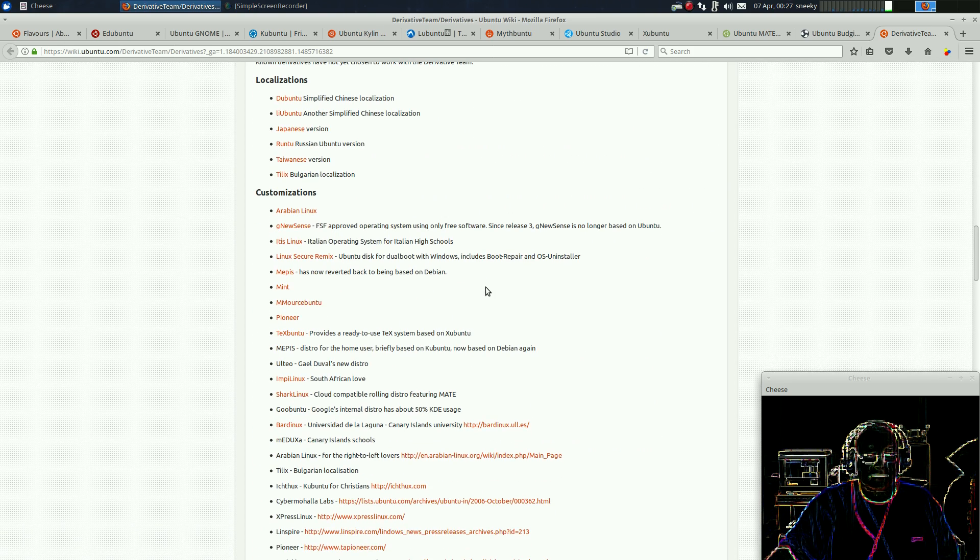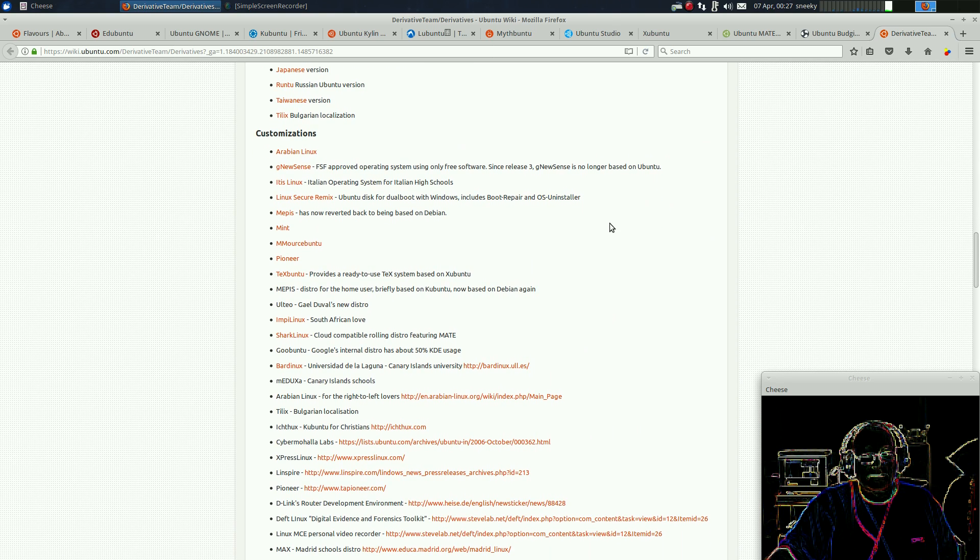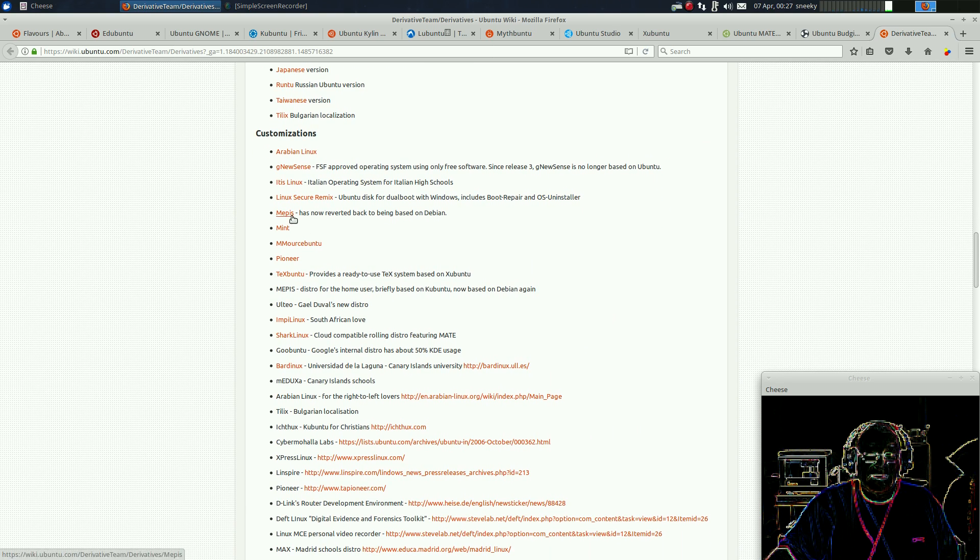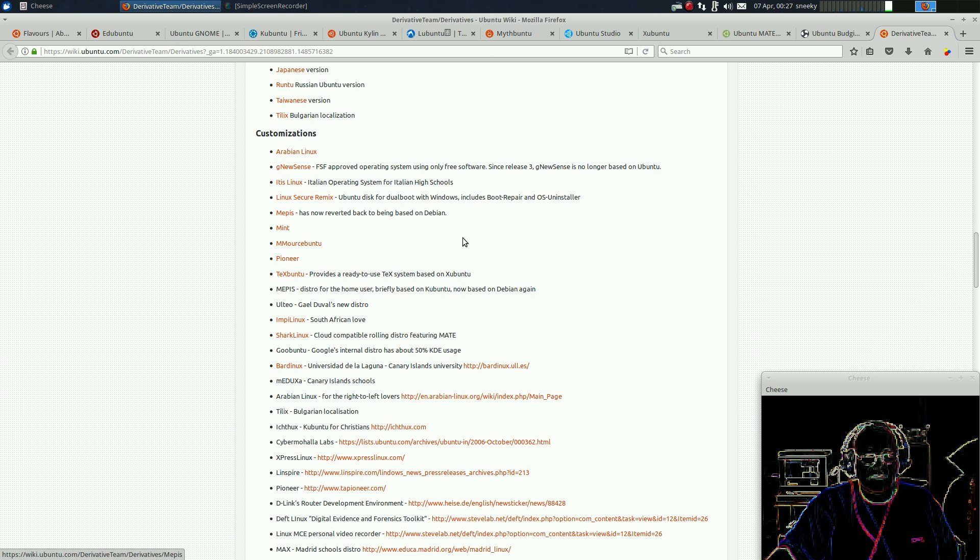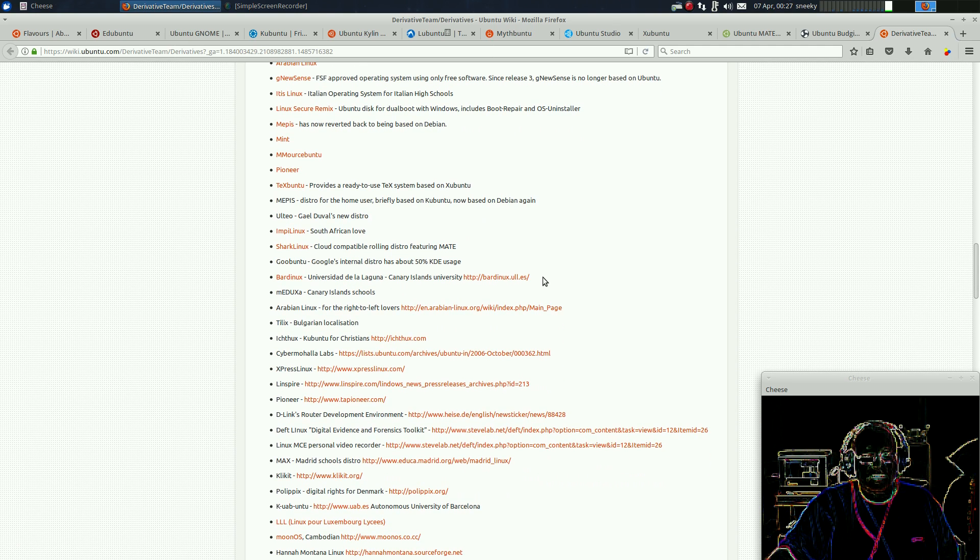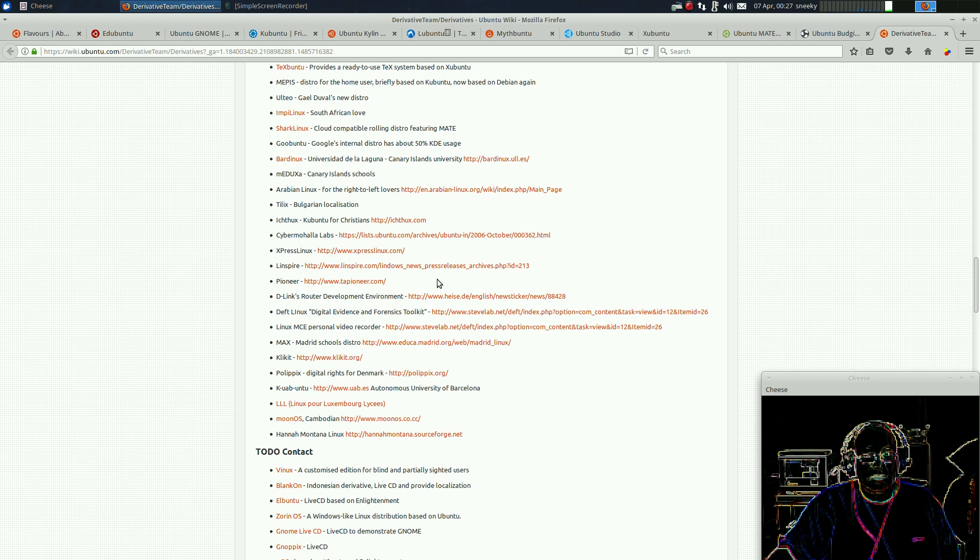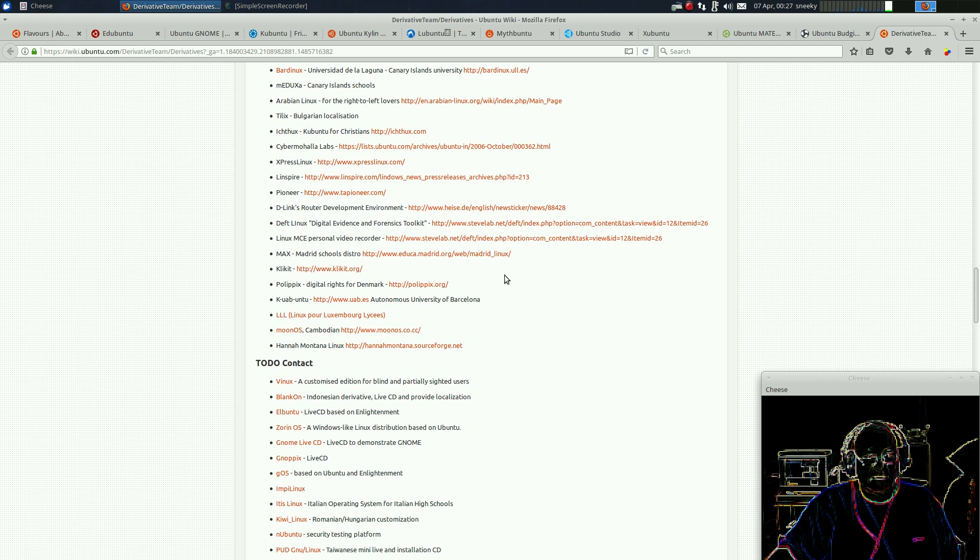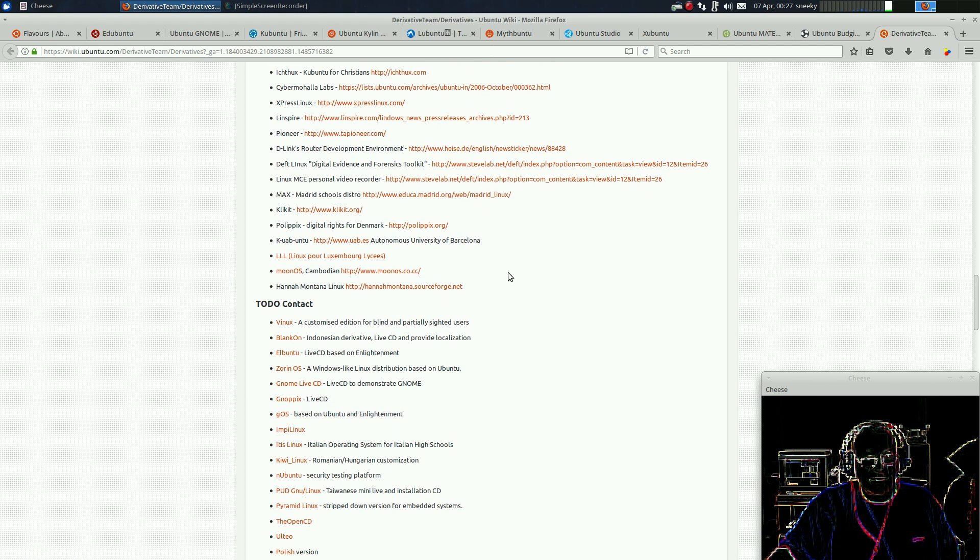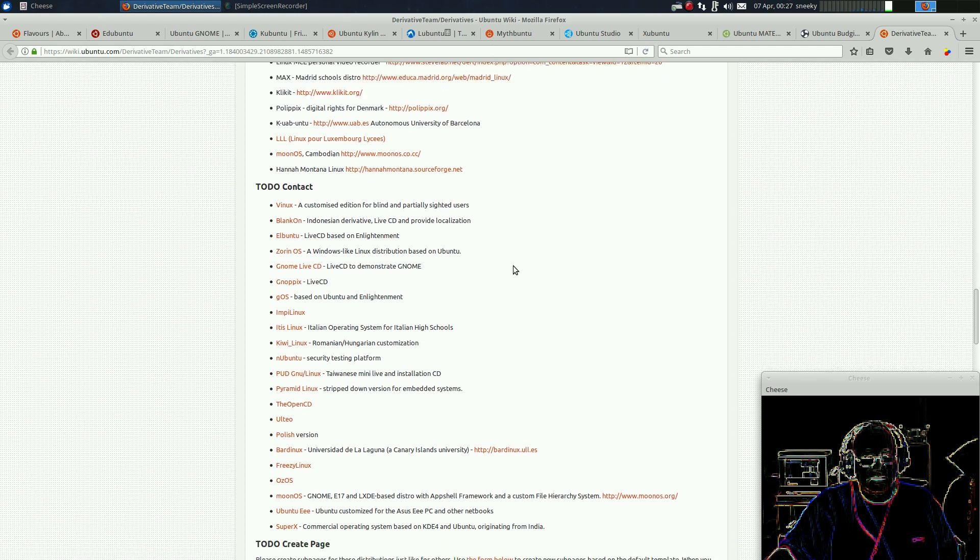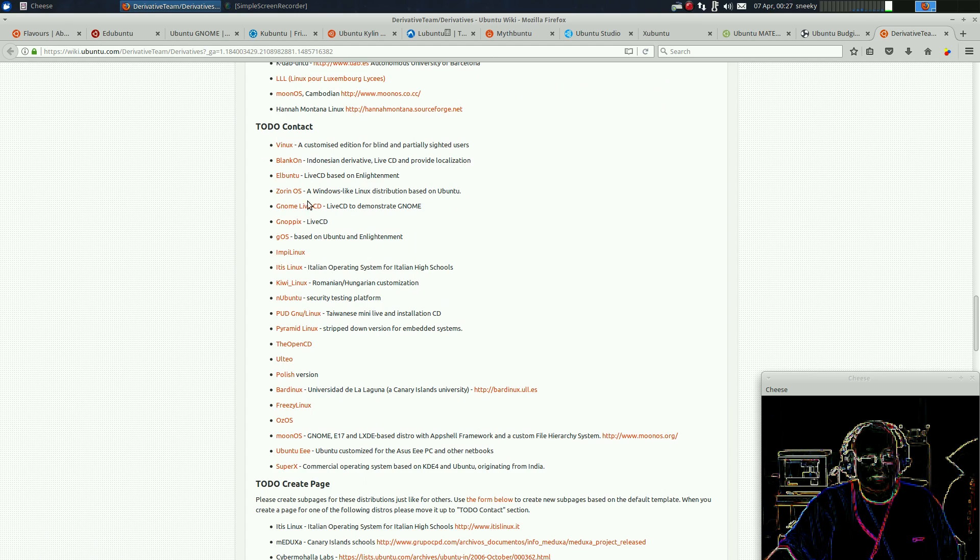I can scroll down more. As you can see, there's loads here. Mepis has gone back to Debian, as quite a lot of other ones have done. Sharpton, it looks. Never heard of that one. Scroll down, scroll down. There's so many here, look. Can you see? So many here. And this contact list is here for stuff they want to contact.